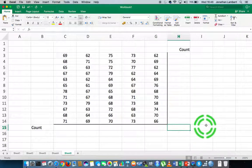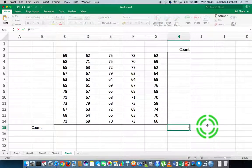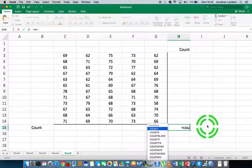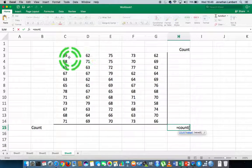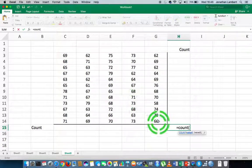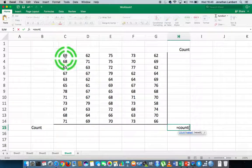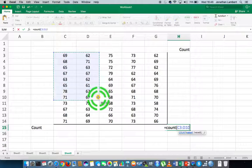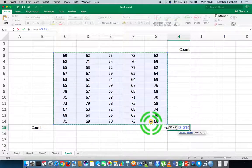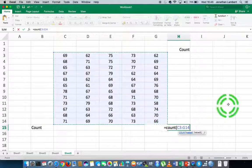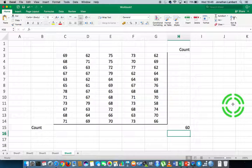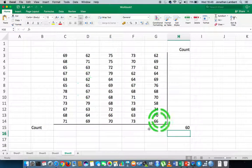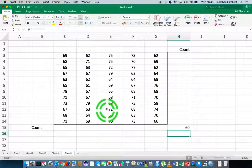To go into function mode in Excel, we hit equals and I'm going to type out the name of the function, which is COUNT, followed by an open round brace. I'm going to select from the first cell C3 and scroll right across down to G14, which puts in the range of values I want to count. I close off my round brace, hit return, and that tells us there are 60 observations in this particular data set.